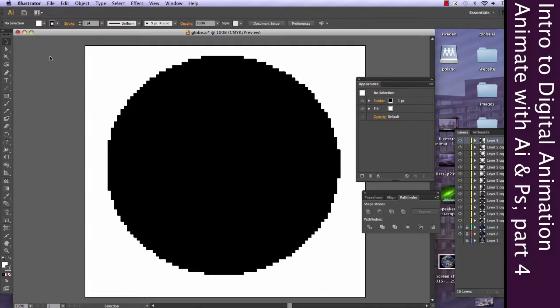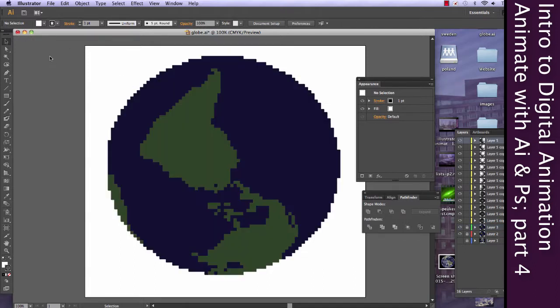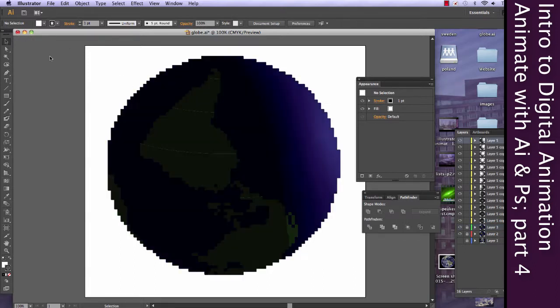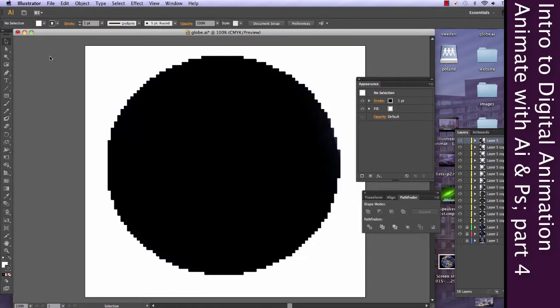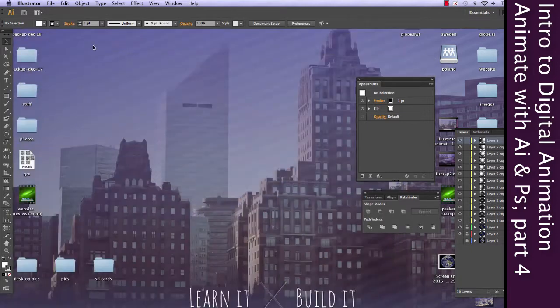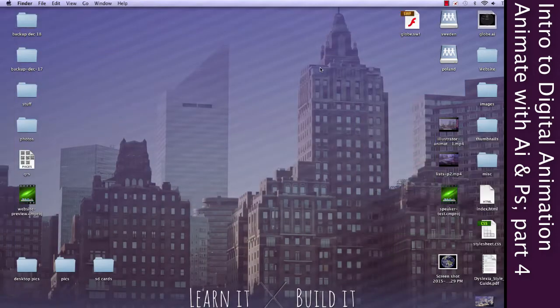Is it done? That was pretty quick. I don't think it's done yet. I think it's still processing. Alright, now is it done?